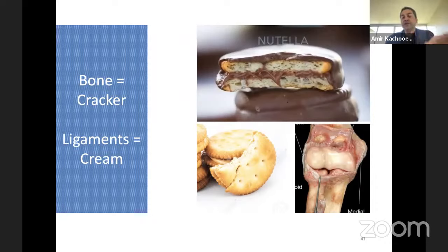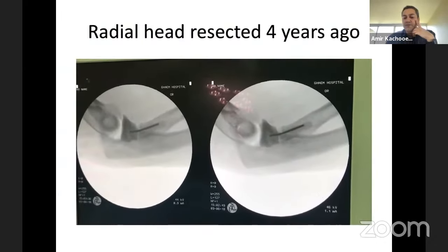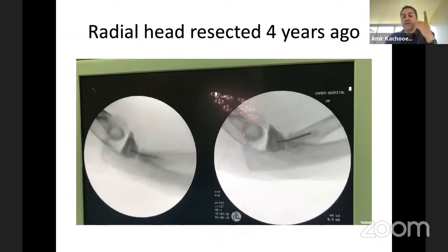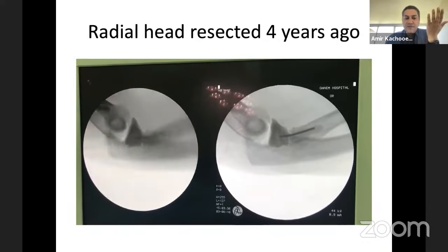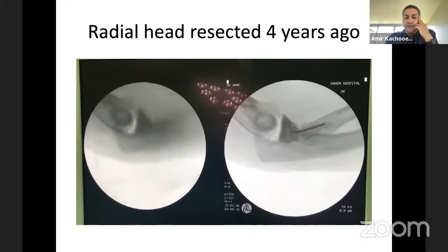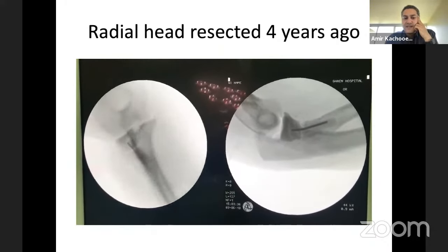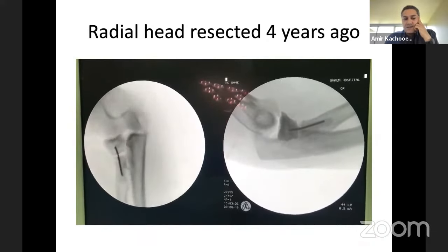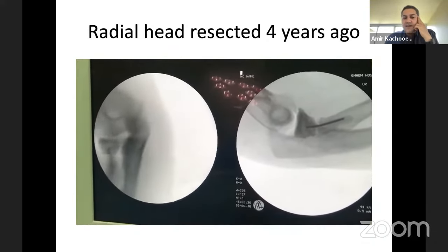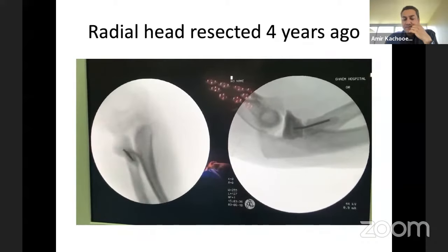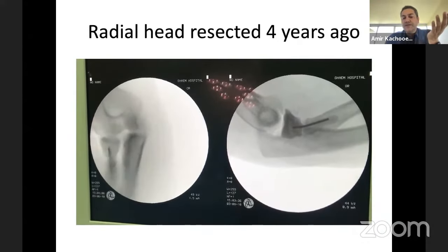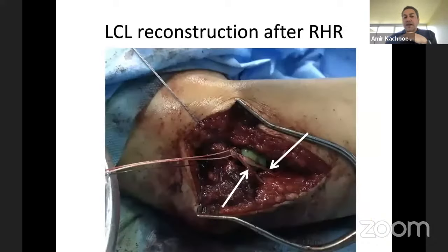Under fluoroscopy, you can examine the patient. After replacing the head, you may still see that the patient is unstable and the joint can be easily subluxated or dislocated. This can be part of your intraoperative assessment for the ligaments — to know whether you need to reconstruct the ligaments or not.